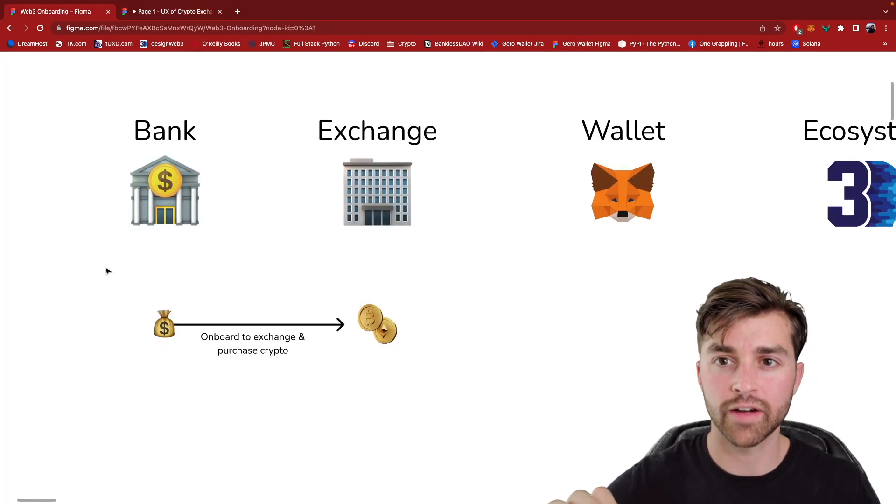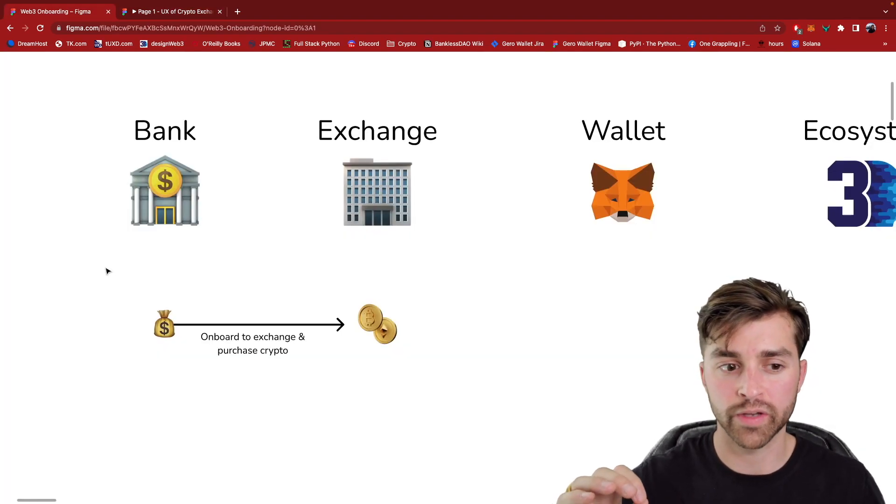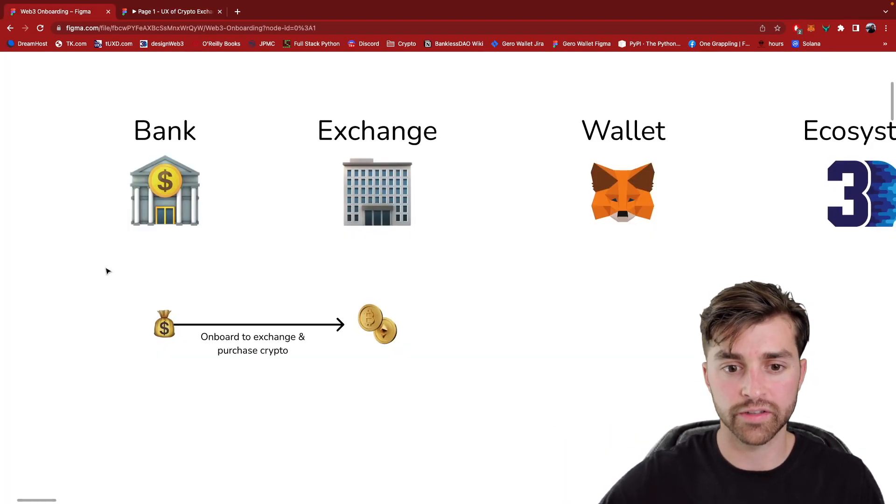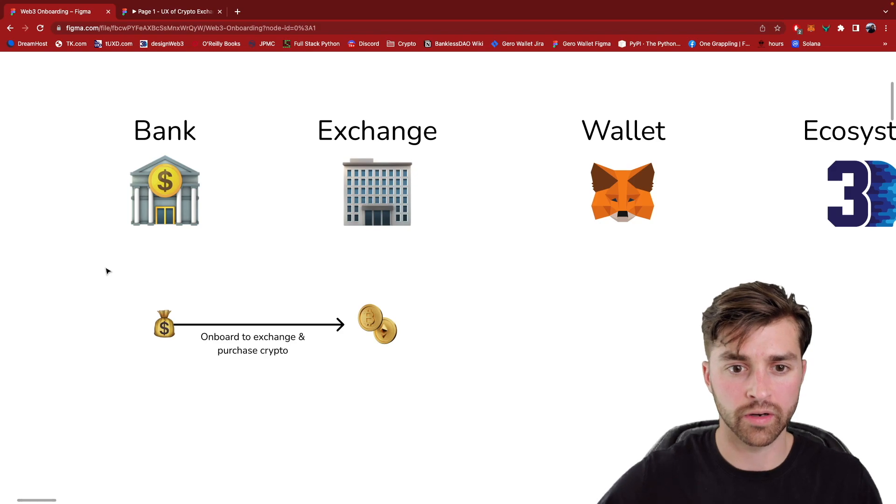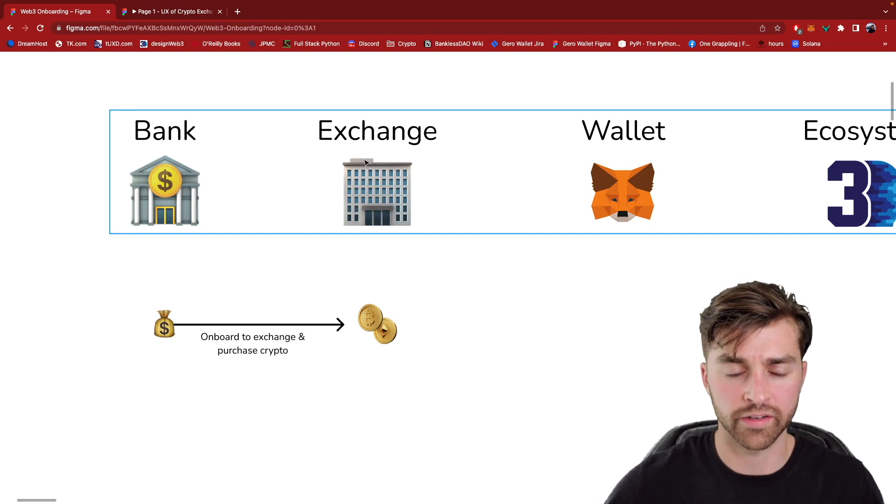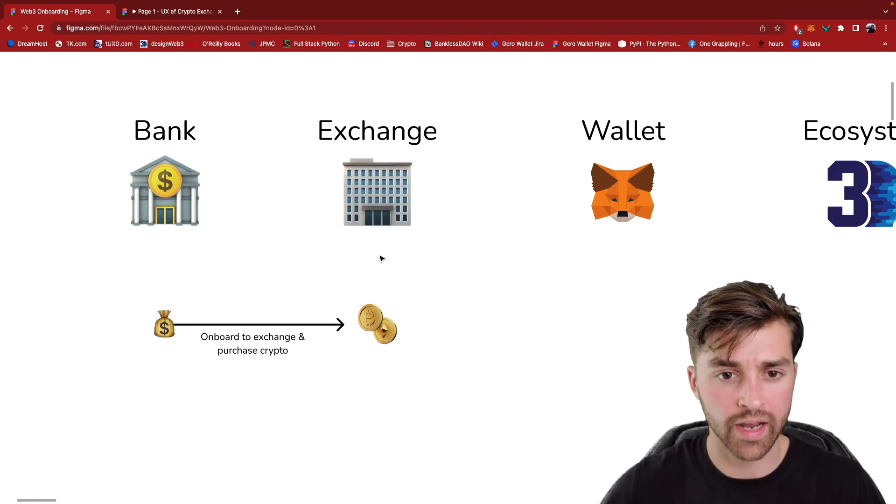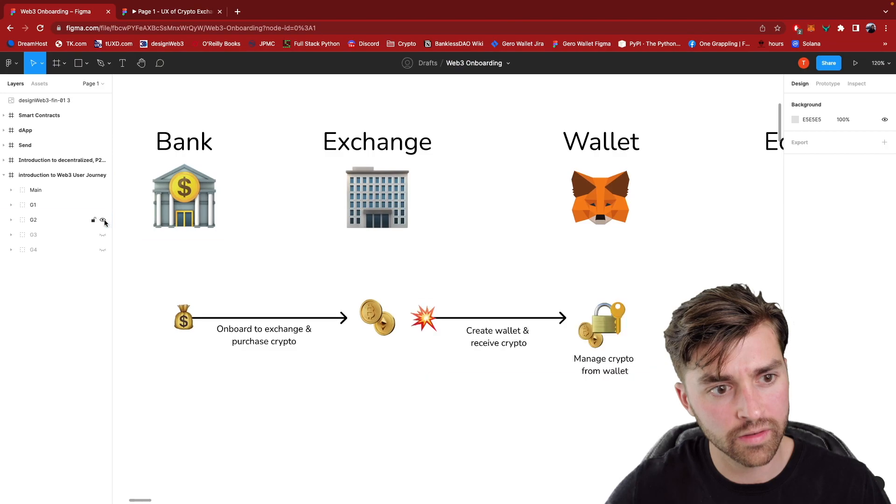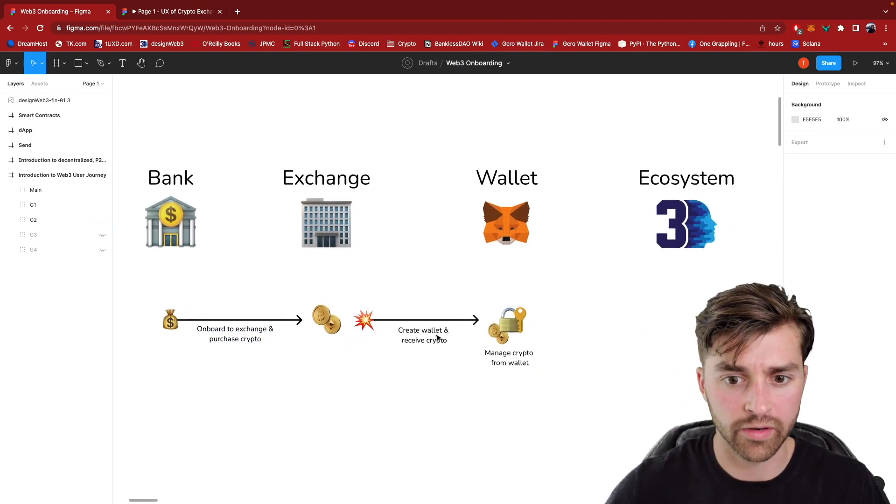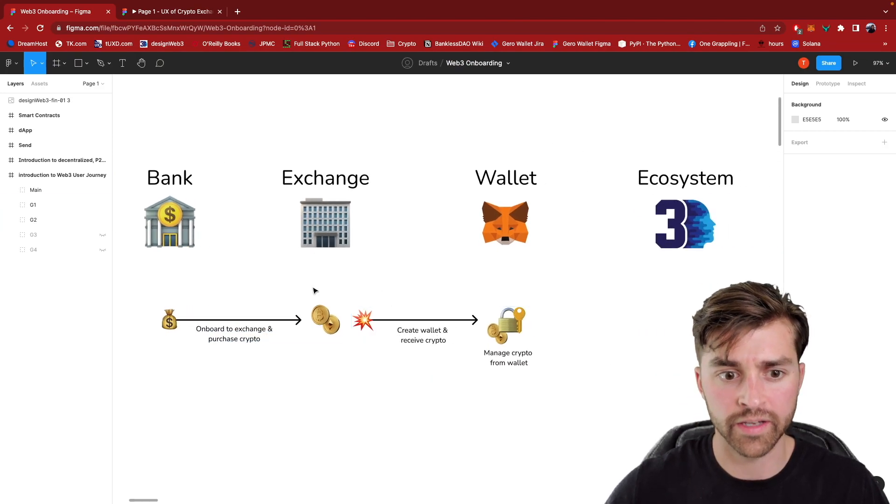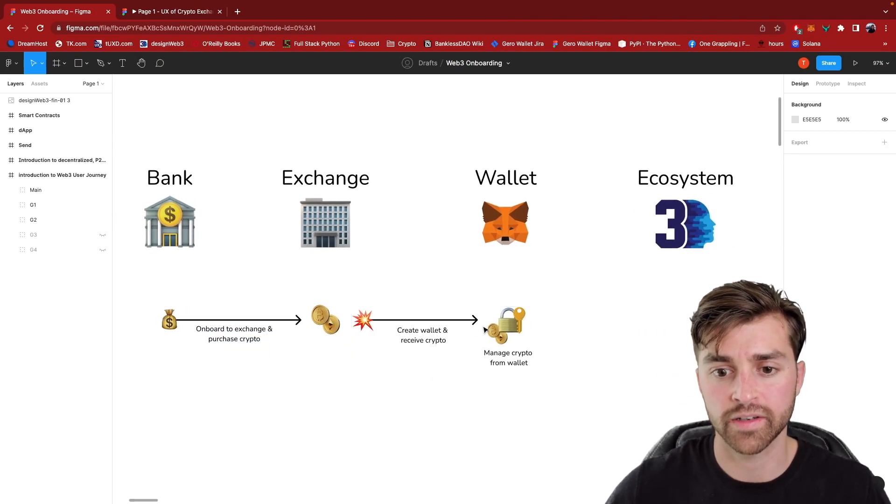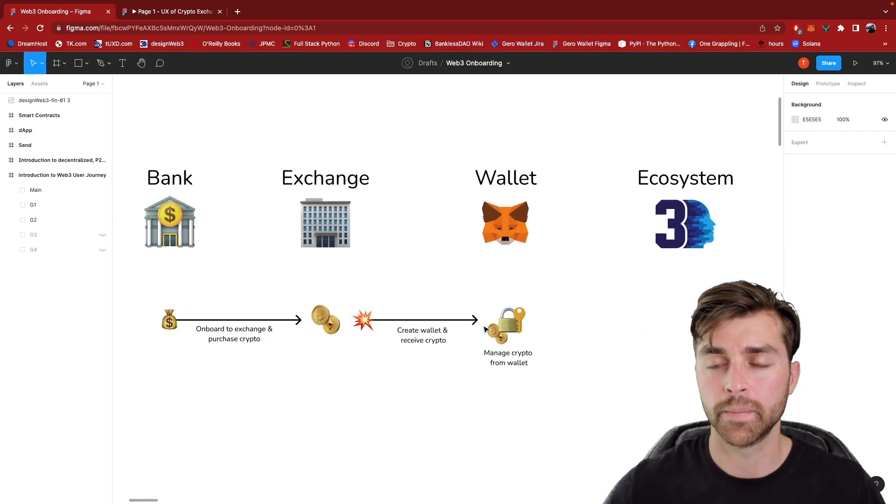Okay. So I just covered how to go from your fiat currency into cryptocurrency on a centralized exchange. Now in the next video, we're going to look at creating a crypto wallet and then transferring this crypto from the exchange into the crypto wallet.